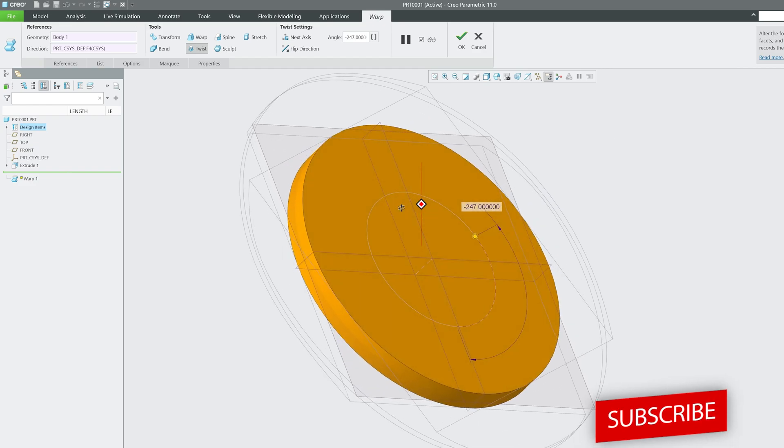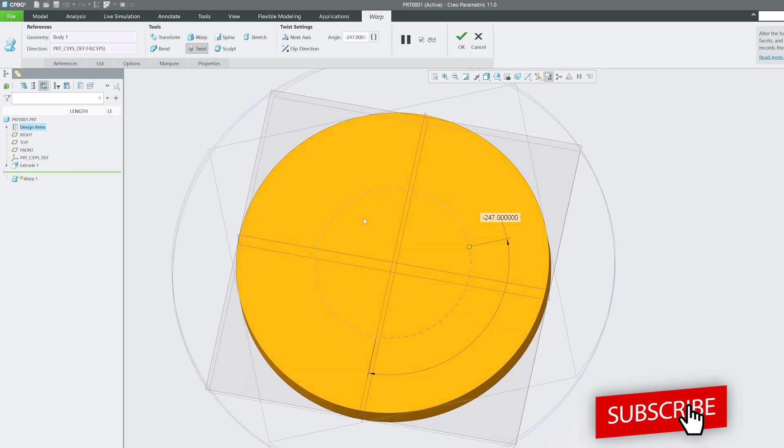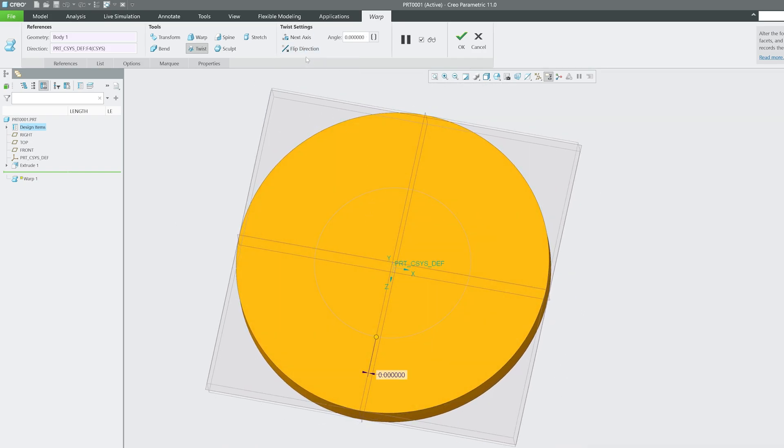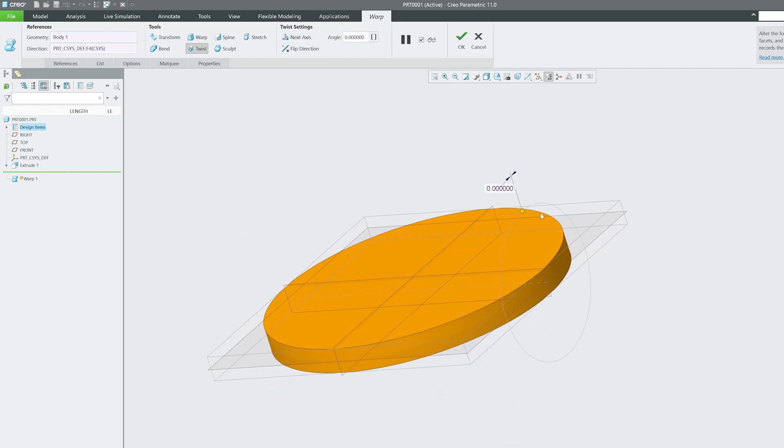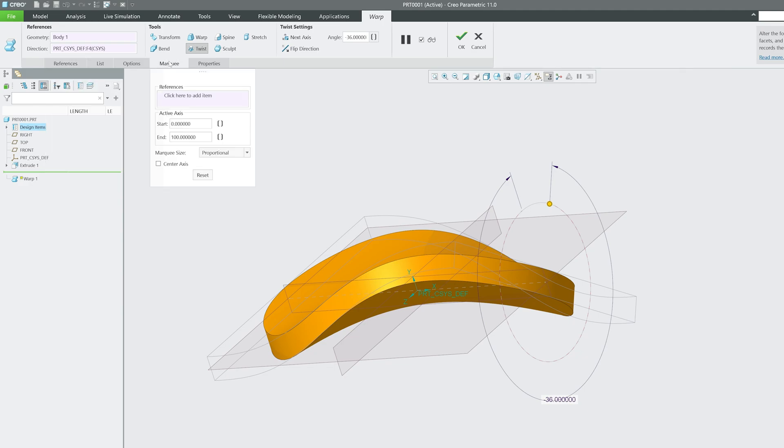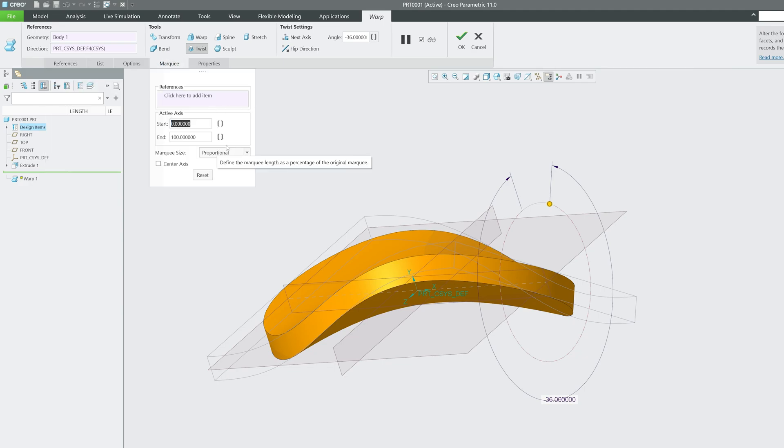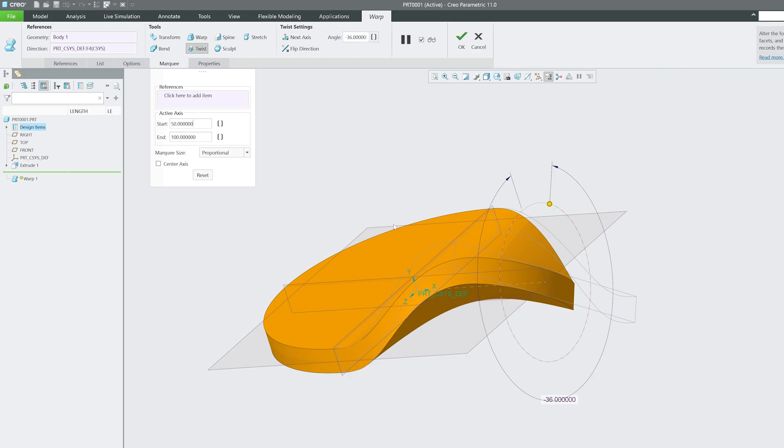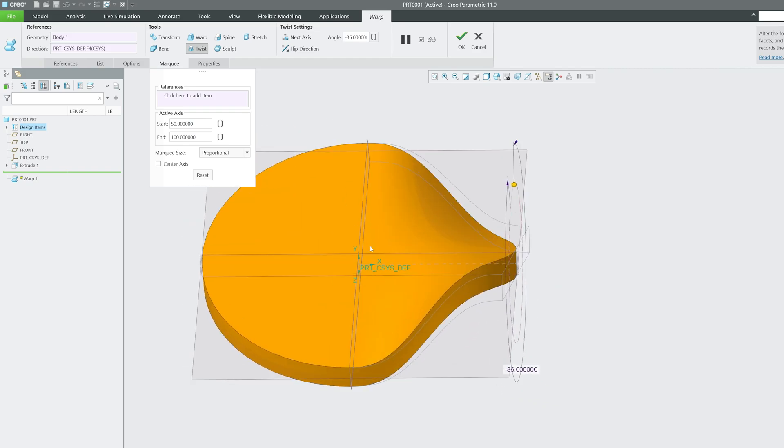If I rotate it, I don't think anything will happen because this is a circle. Let me undo and change the axis. This time let's try to rotate this direction. If I click on this marquee, we can control it. For example, you only would like to twist it from halfway, so I can say from 50. Here you can see we only have twisted it from the half.